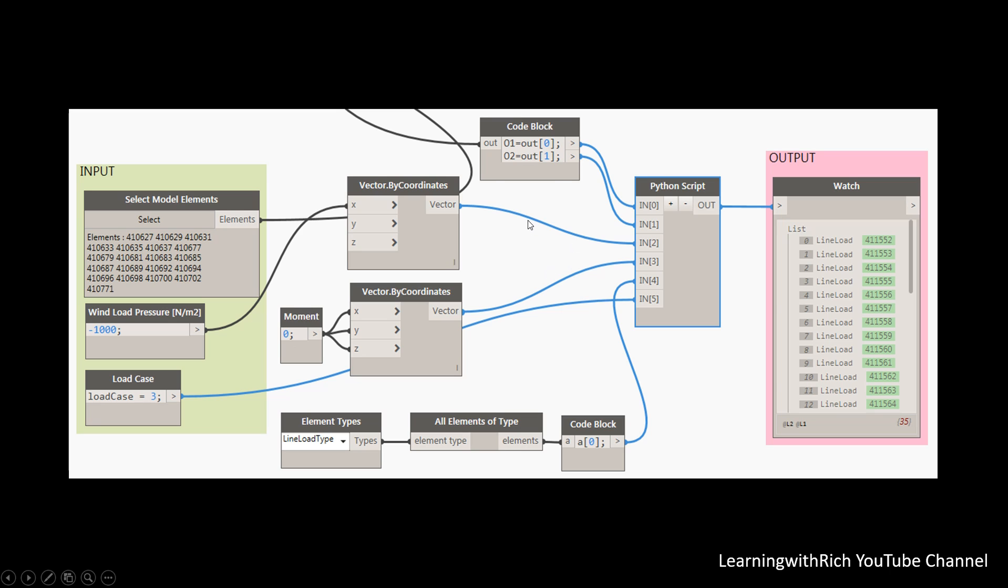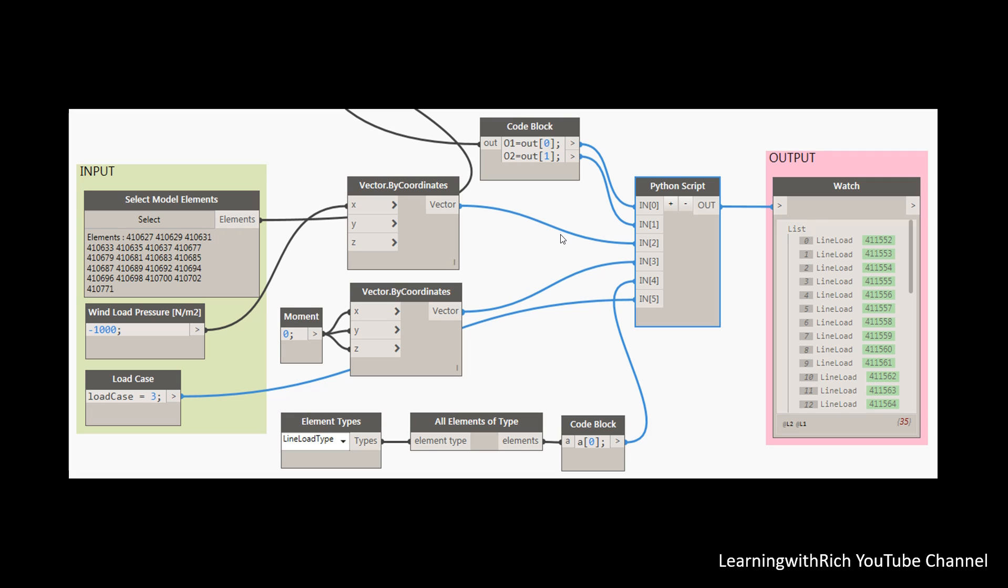The outputs from one node are connected to inputs on another using wires. As you can see, we have lots of wires here. The program or graph flows from node to node through the network of wires. The result is a graphic representation of the steps required to achieve the end design.